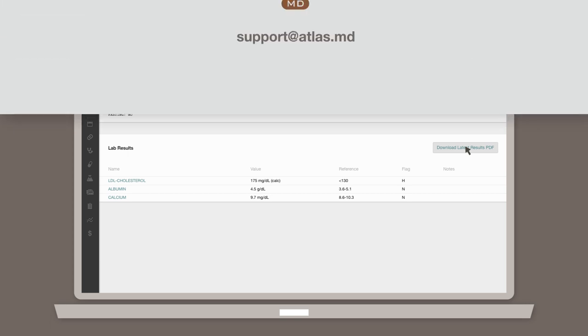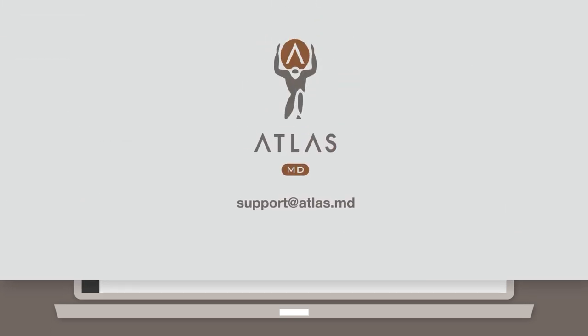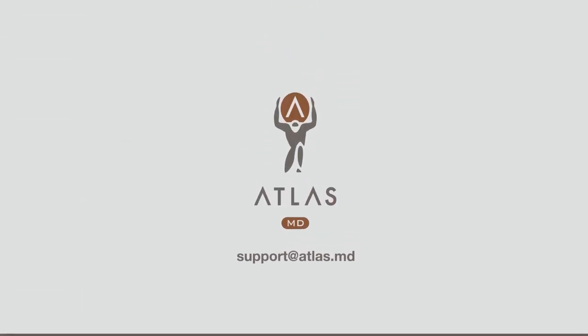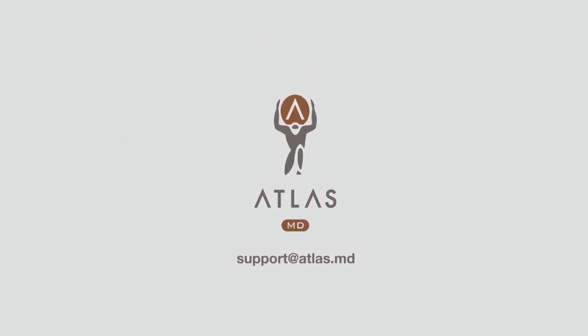If you have any other questions, please don't hesitate to drop us a line at support at atlas.md.